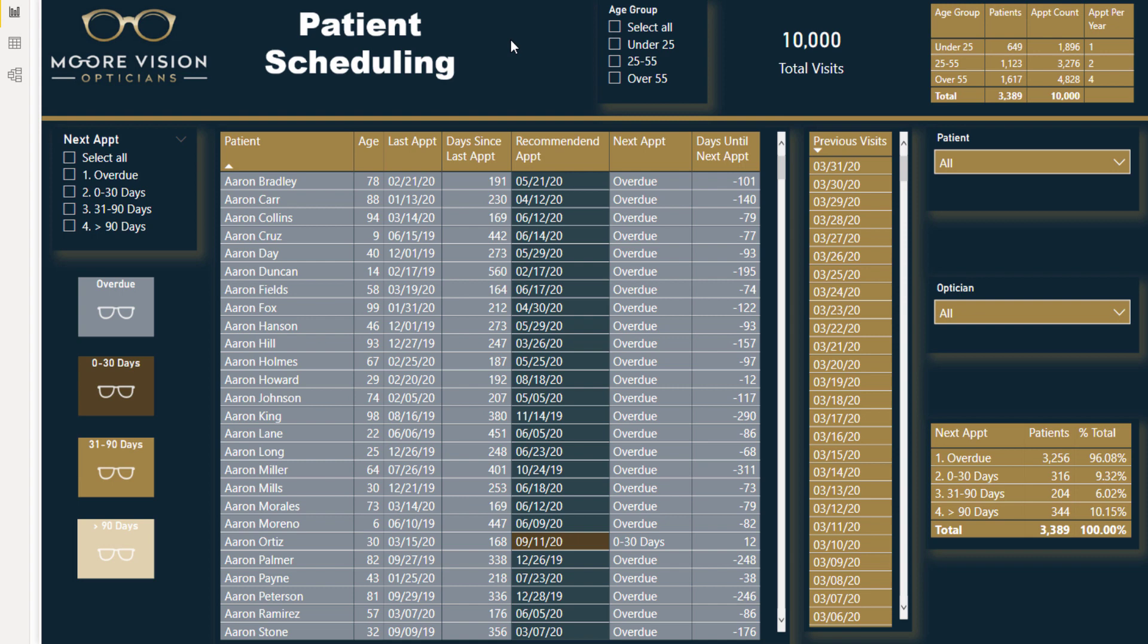Lots of interesting and fun stuff going on in the Enterprise DNA website, make sure you check that out whenever you get a chance.